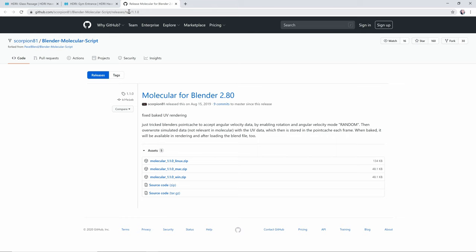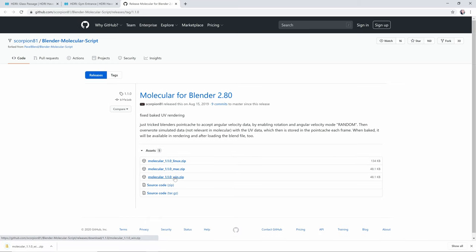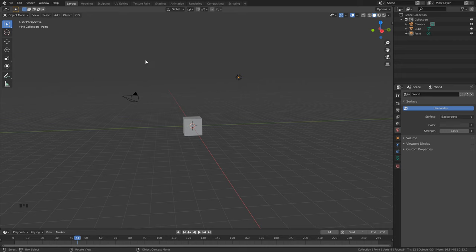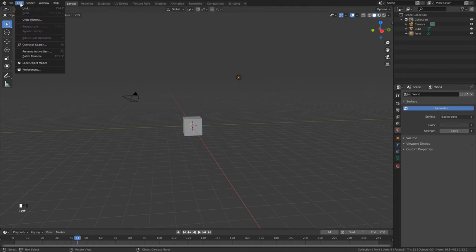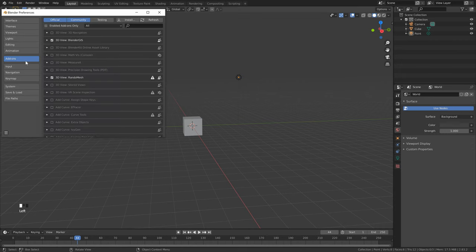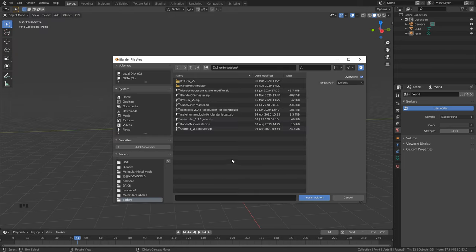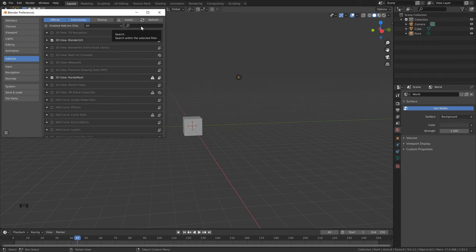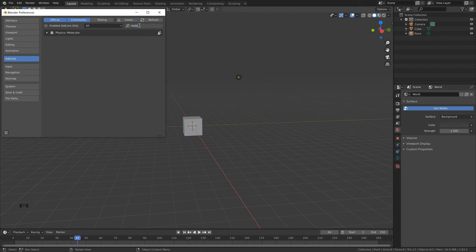The first thing we need to do is follow the link in the description to download the Molecular Script add-on. Click whichever version applies to you and download it to your hard drive. Then open up a new scene in Blender, go to Edit > Preferences > Add-ons, click Install, find the zip file, and click Install Add-on. Once installation is complete, type 'molecular' in the search bar and make sure it's turned on.